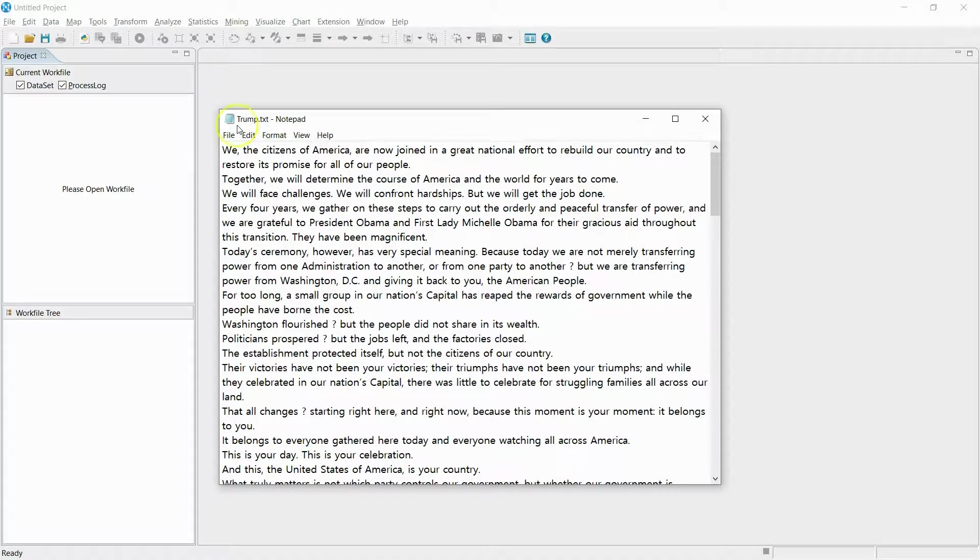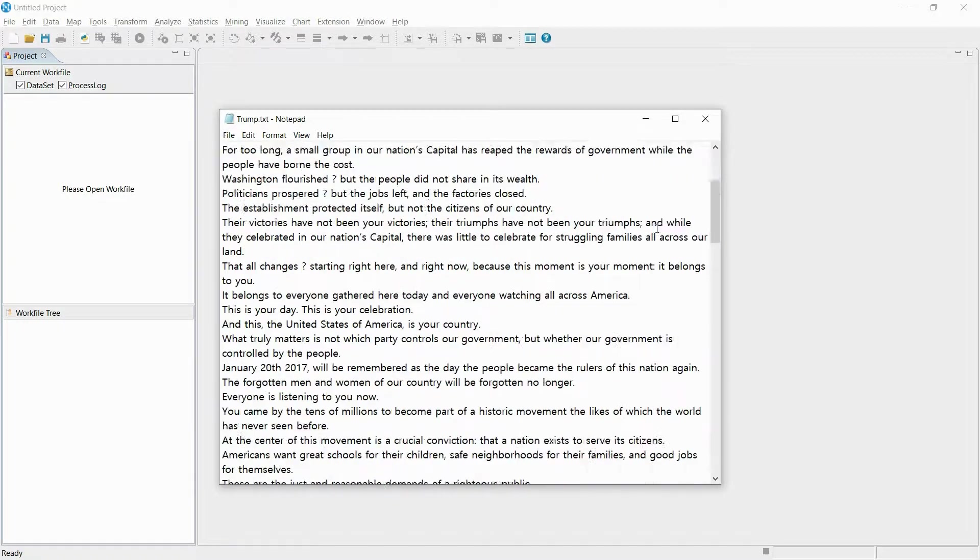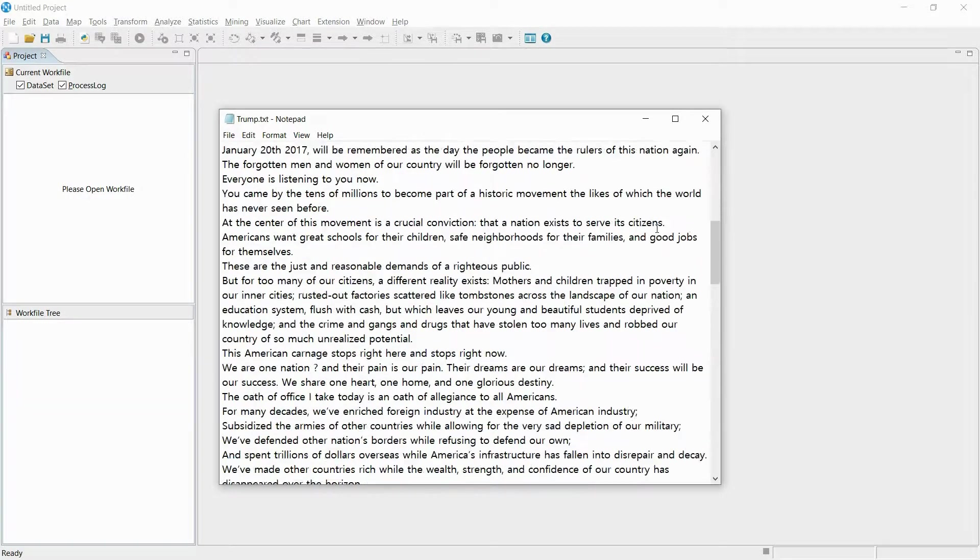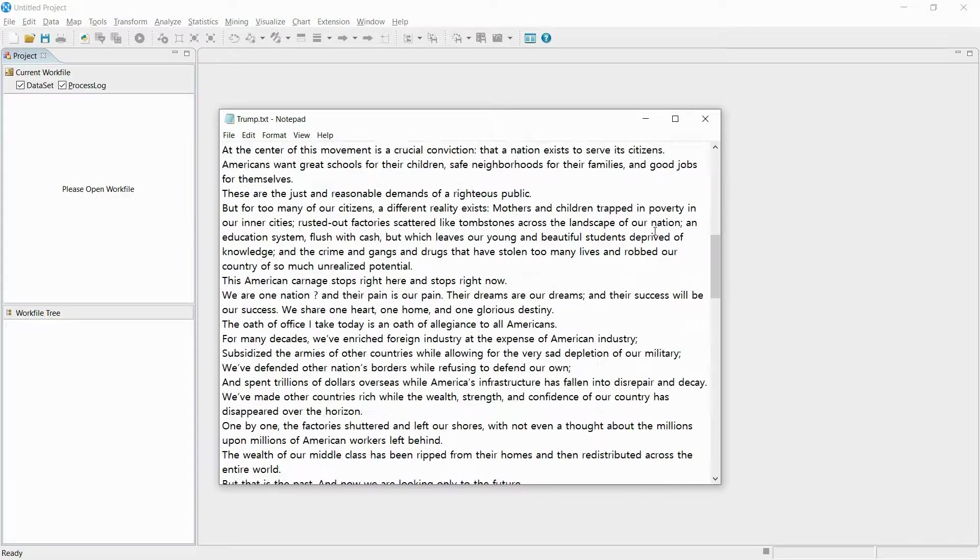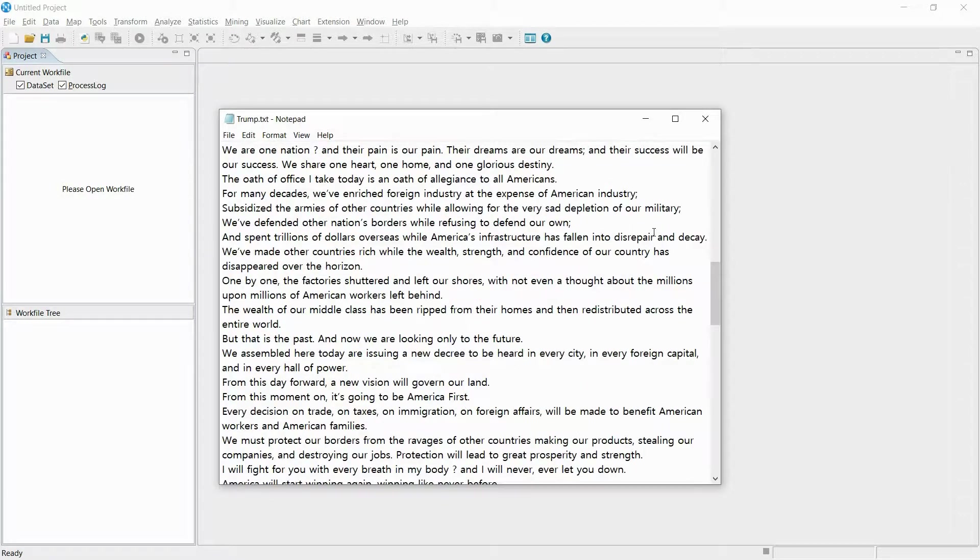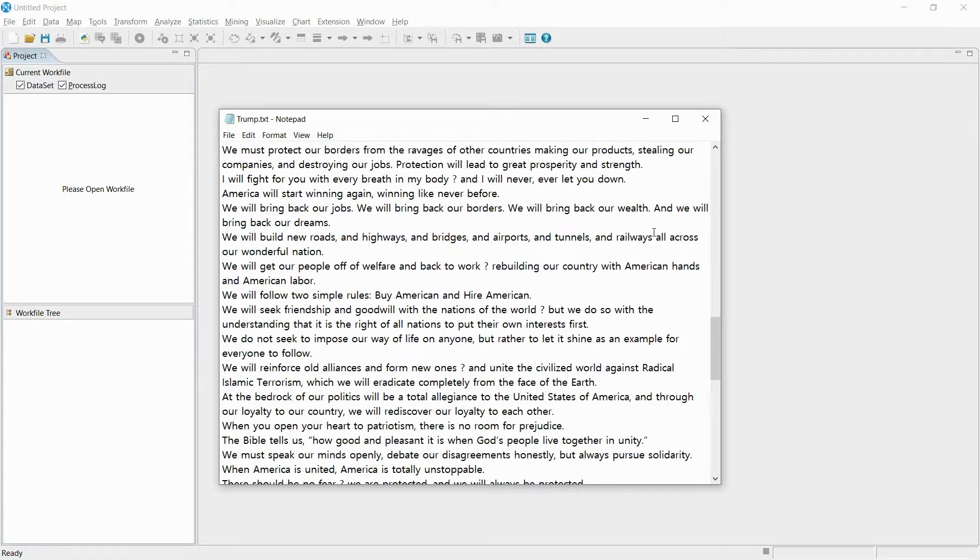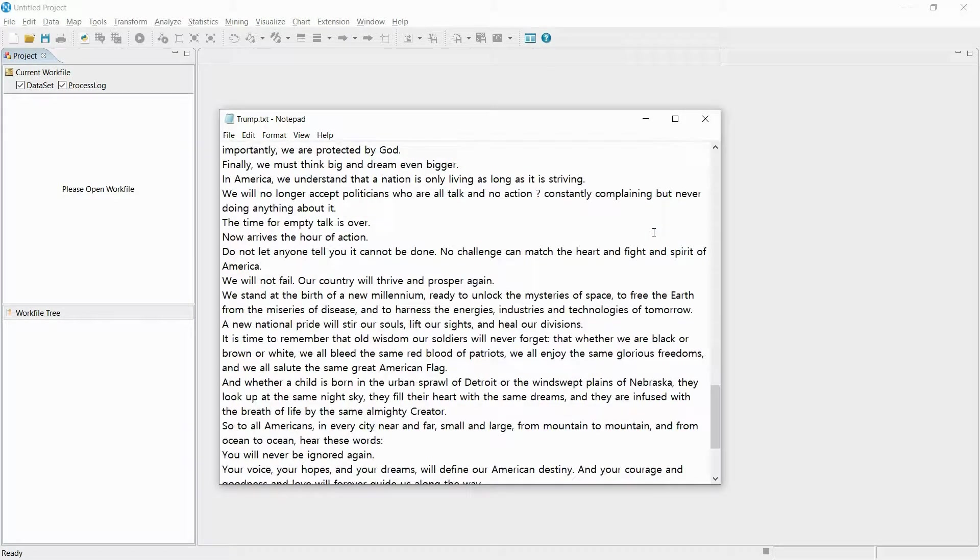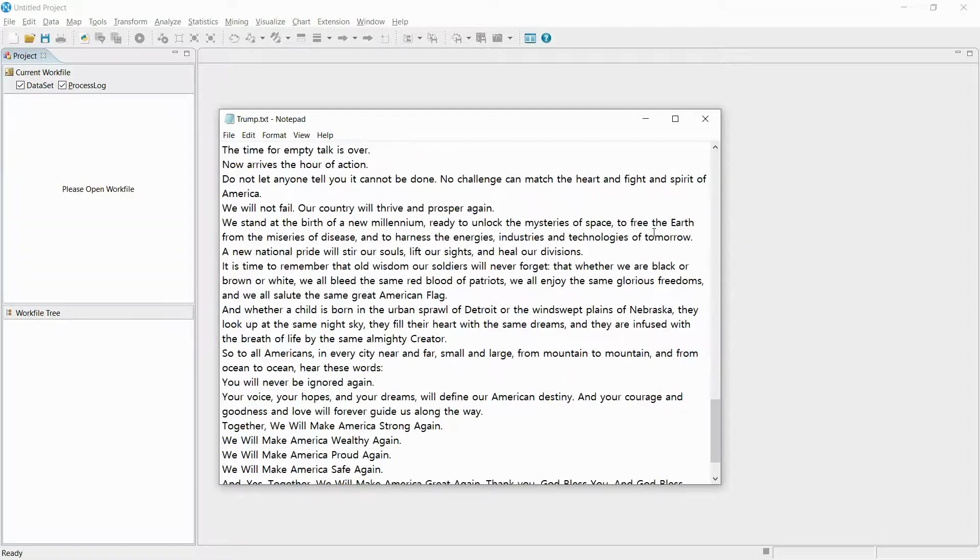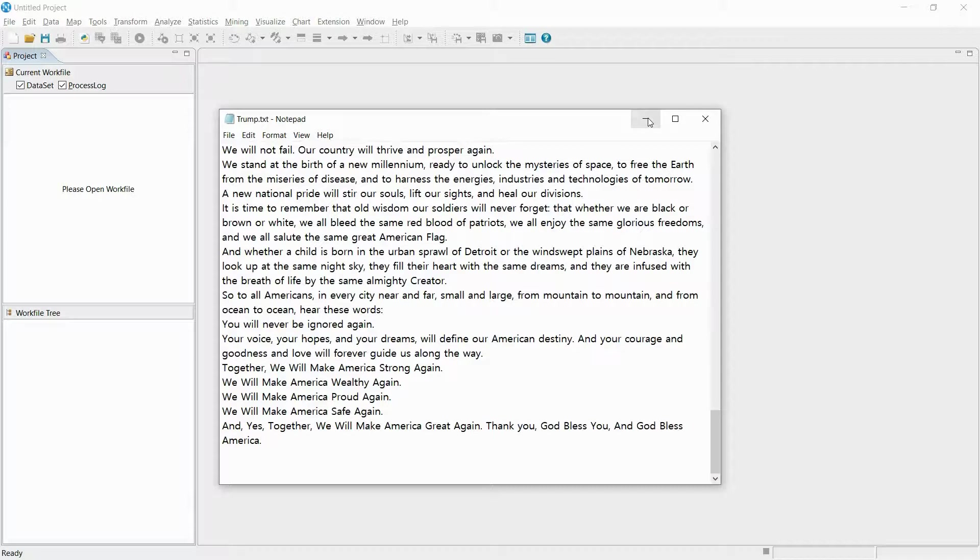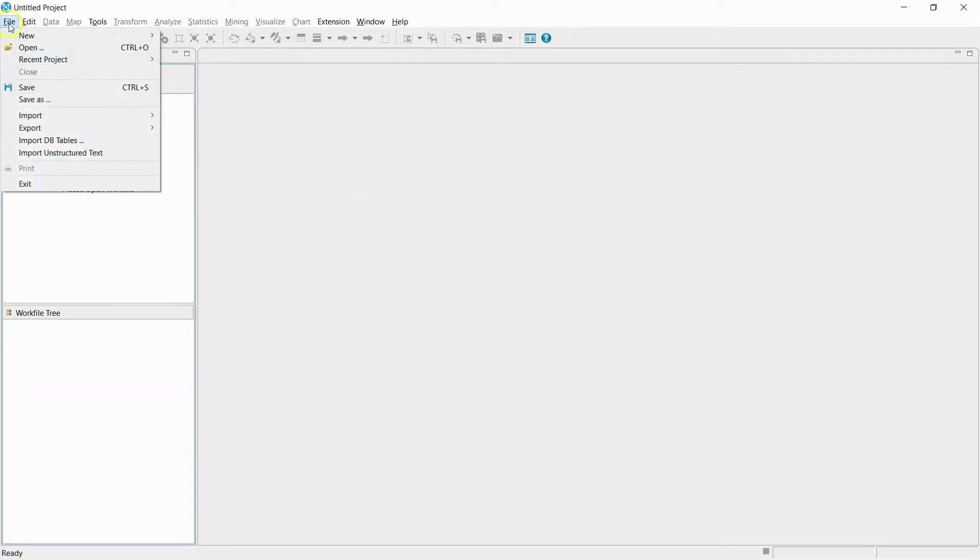The file on the screen is a speech by President Donald Trump. I will now be importing the txt file of President Donald Trump's speech into NetMiner.